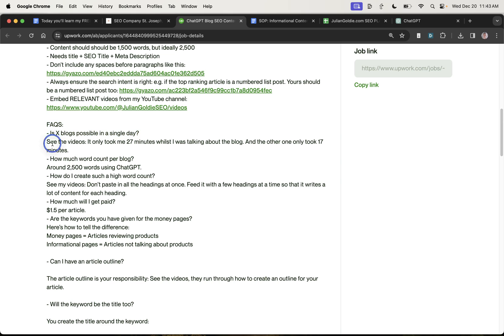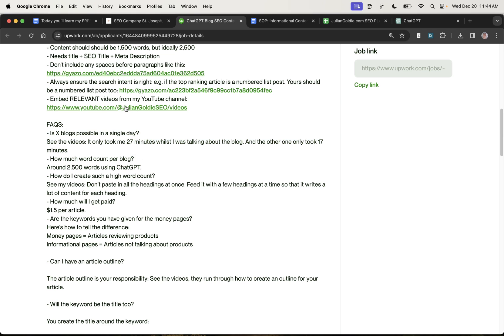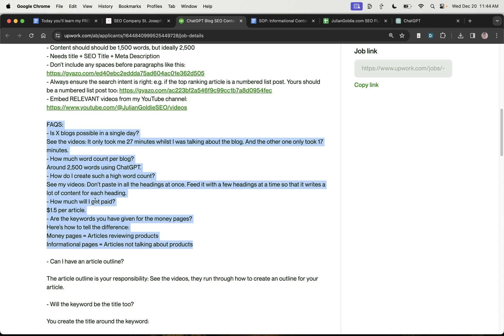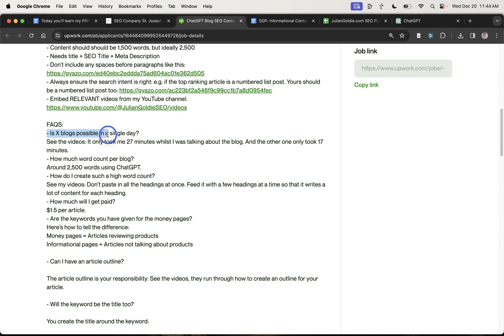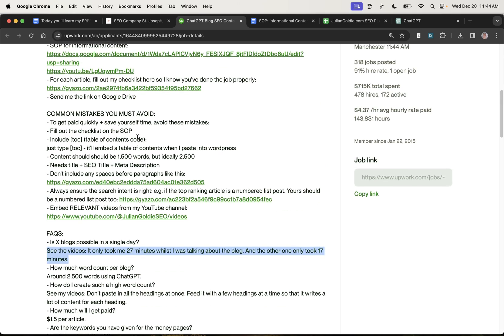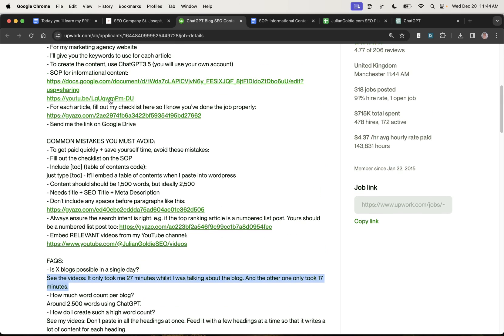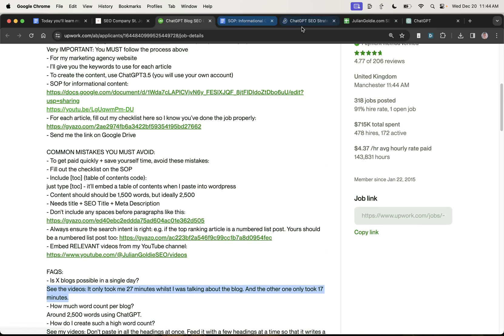So, for example, sometimes they're going to say, well, how can you create blogs so quickly? And I say, well, I just say, check out the videos, right? So these are some of the common FAQs that I get when I'm outsourcing content to new people. And typically they'll ask, like, how do you create content so fast? And I say, well, just check out the video tutorial, which you can see right here. And that's how I create content so fast.